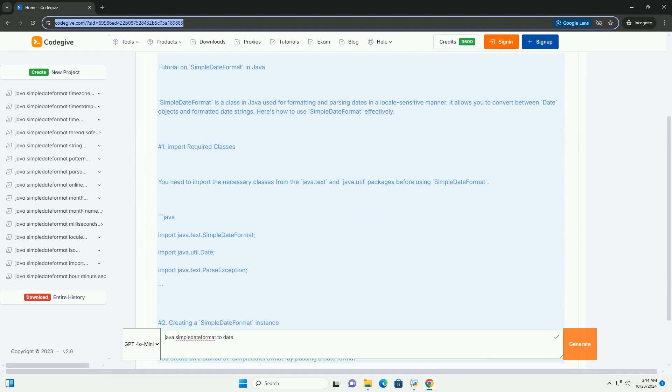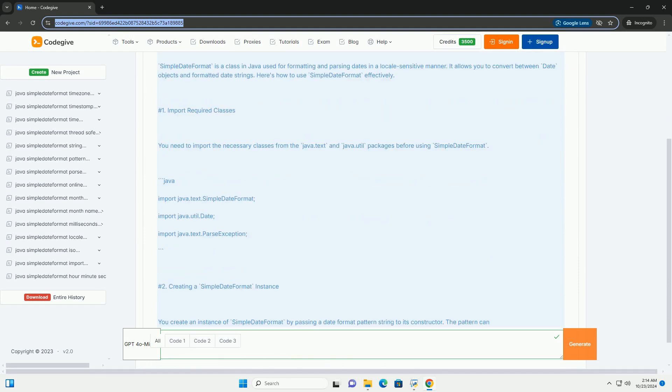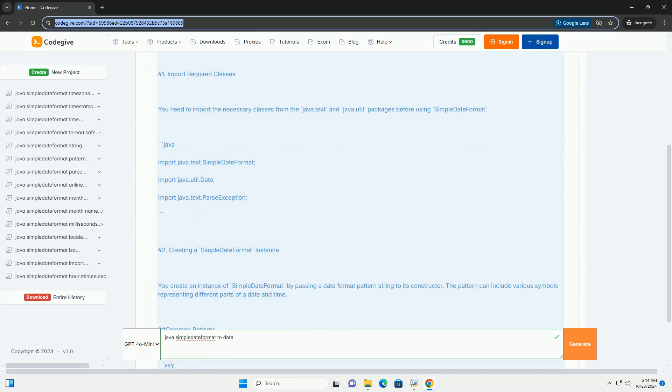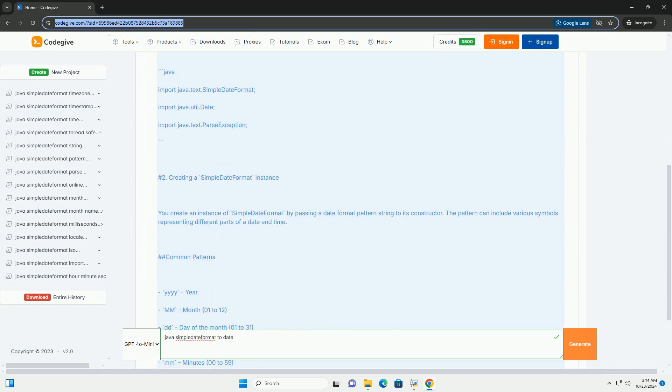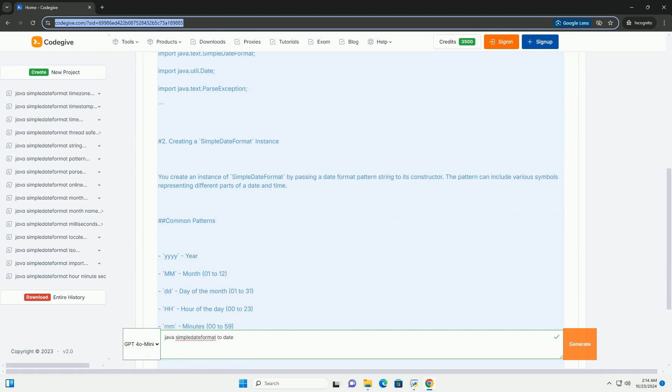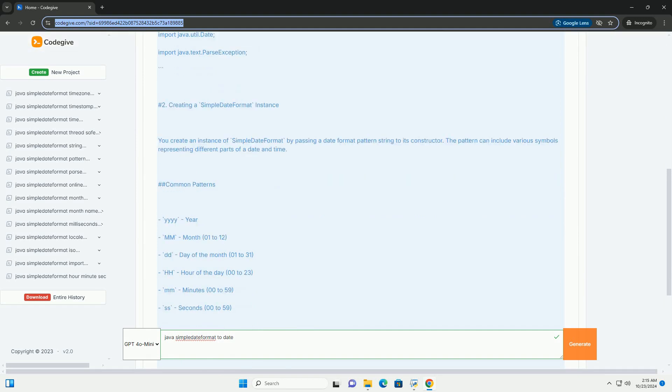SimpleDateFormat is a class in Java used for formatting and parsing dates in a locale-sensitive manner. It allows you to convert between date objects and formatted date strings.